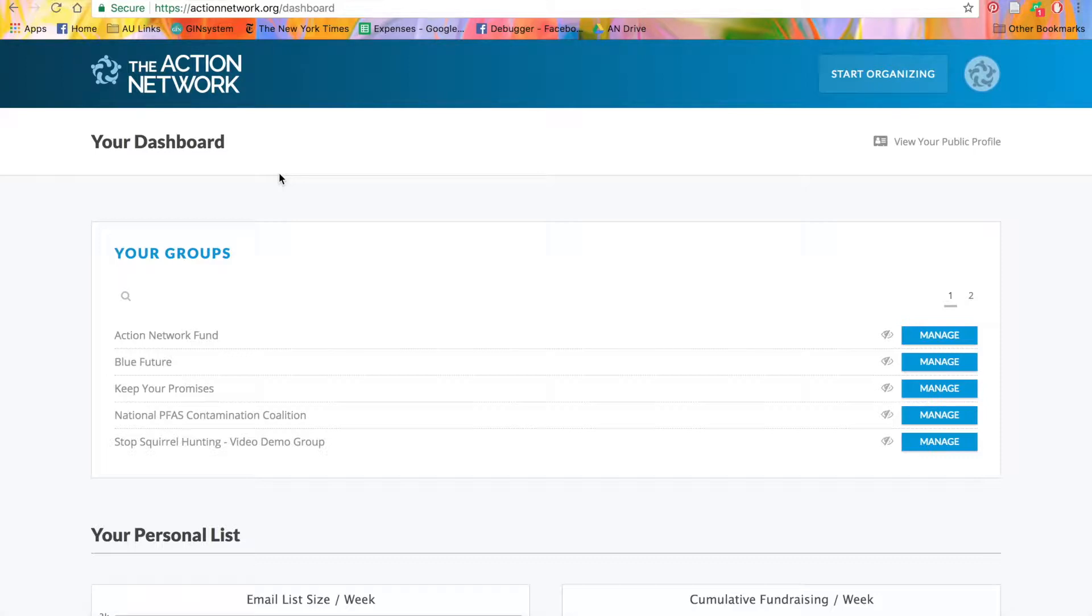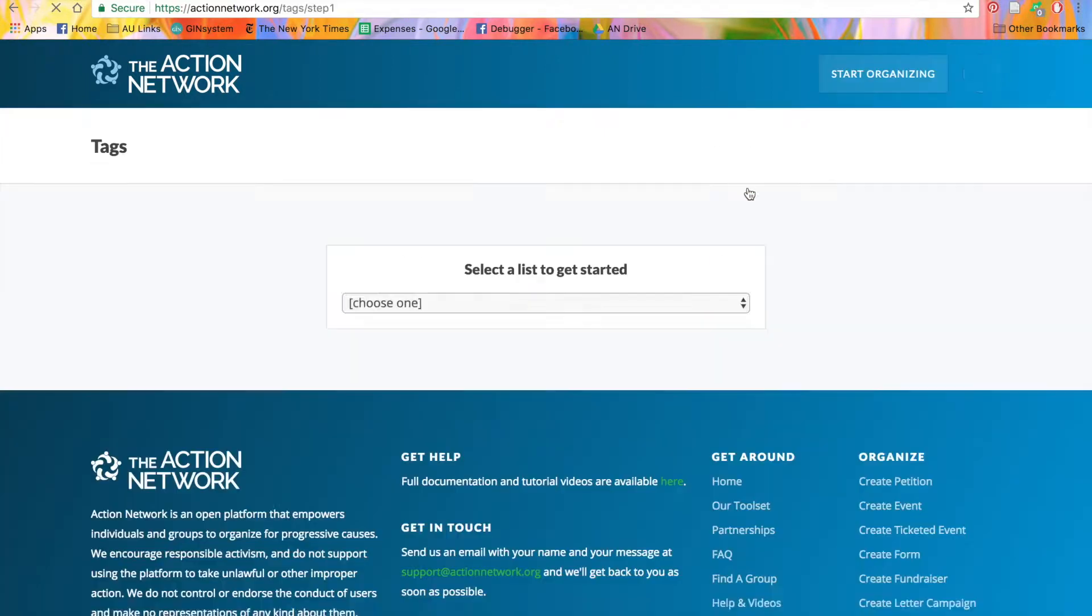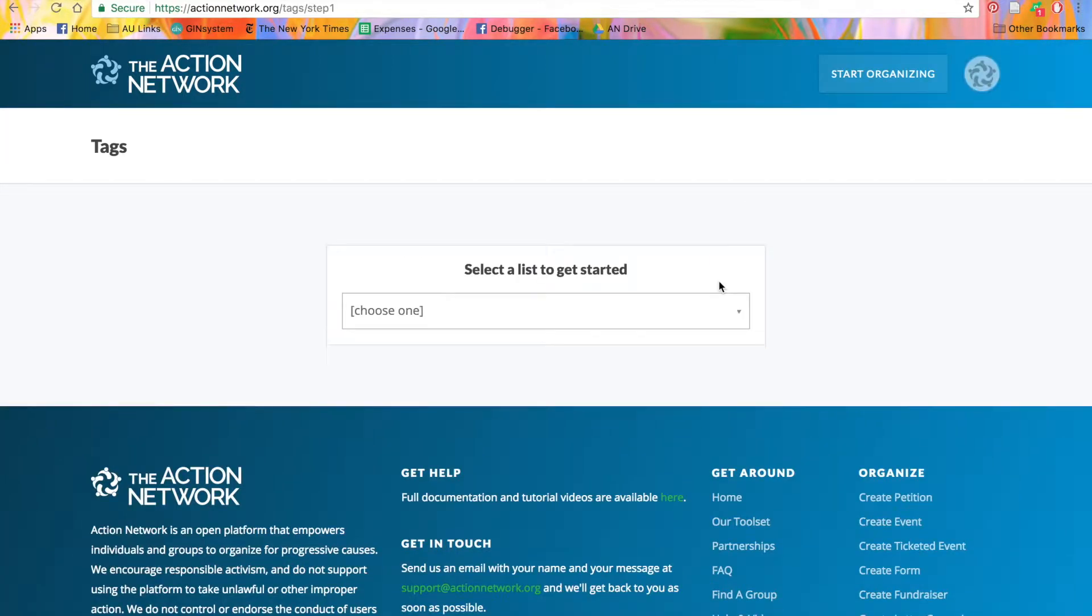To get started creating tags, go to the Start Organizing menu and click Tags.